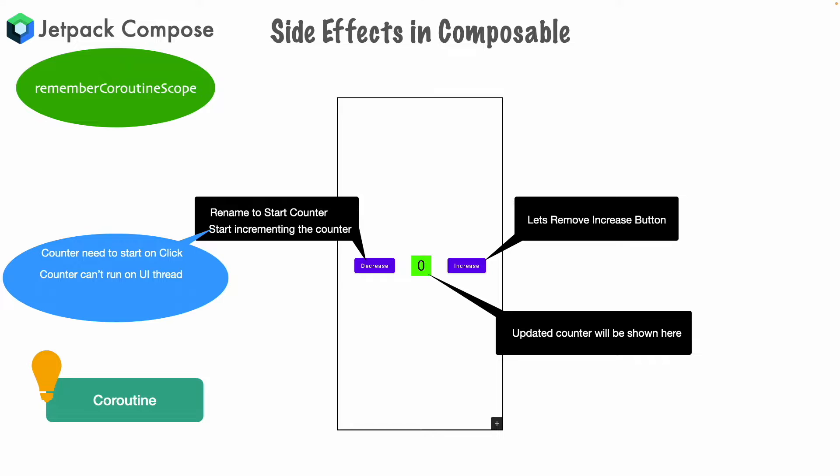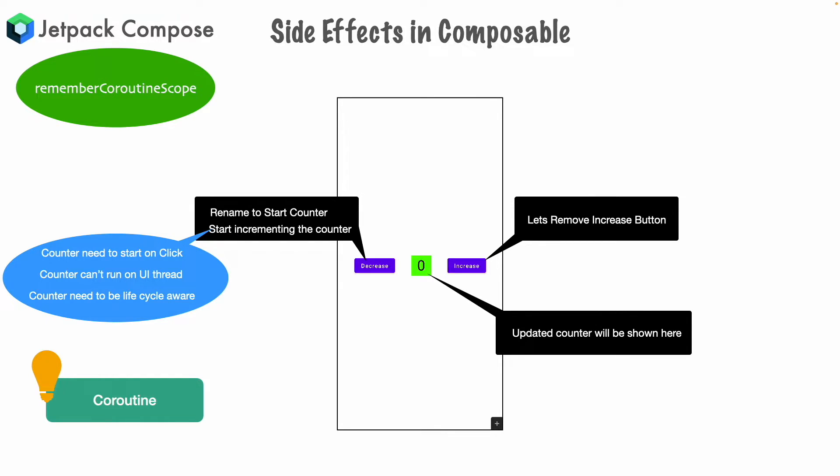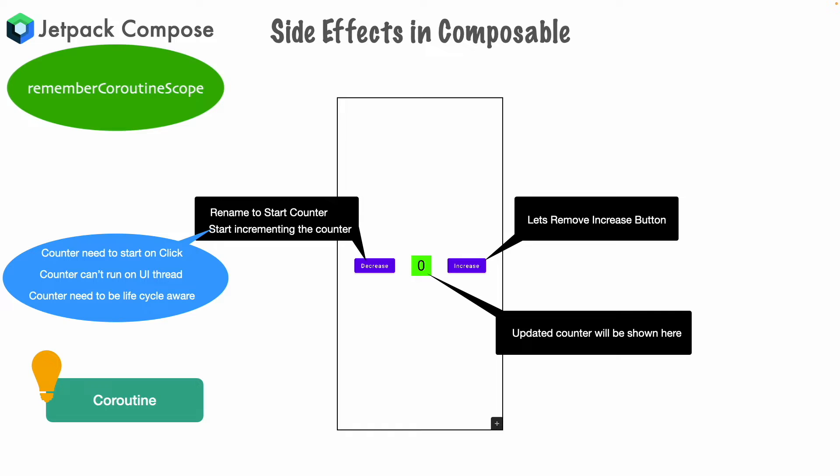But, we also have to ensure that the counter needs to be lifecycle aware. What do I mean by lifecycle aware? If you have been doing Android development, you might be aware that Android composables, UI components like activity fragments, they have lifecycle. So, this coroutine should run within the scope of the lifecycle of the hosting composable. If the composable ends, the coroutine should stop. It cannot keep on running. That's the whole idea. Well, once you have the context of what we are trying to achieve, that is where the remember coroutine scope comes into picture to help us to achieve this.